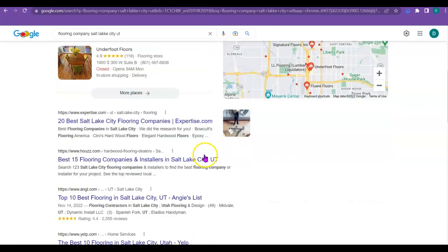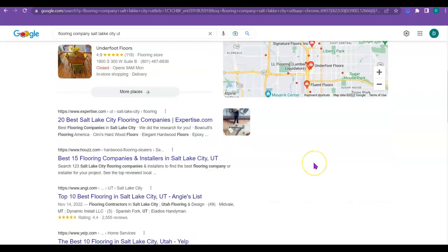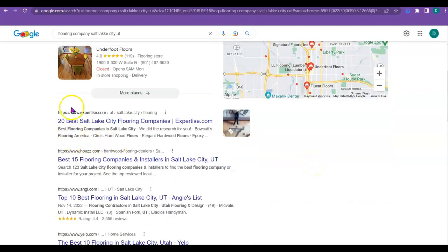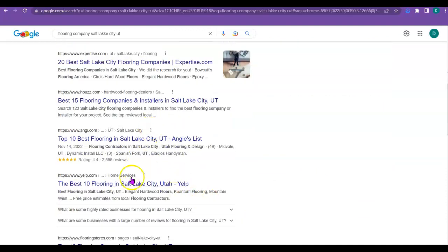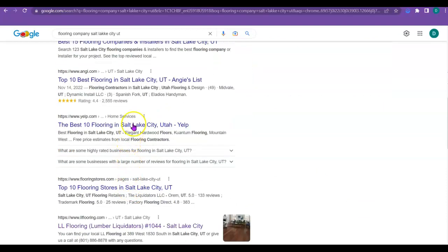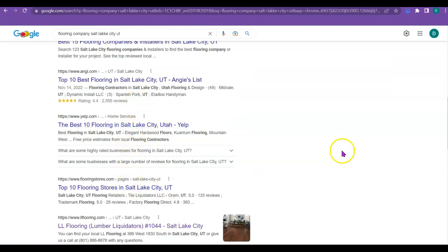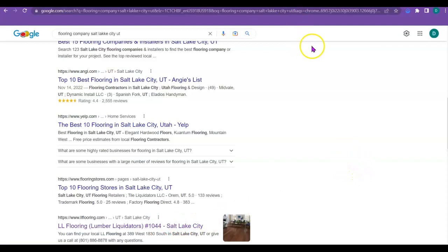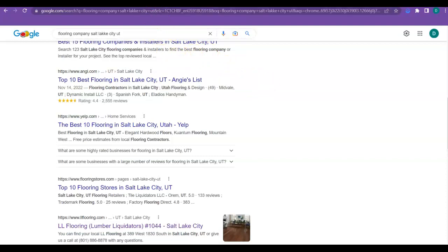So then we have the organic search results down below. And these are almost all directories of some sort right here. Ideally, you would want to be up above those directories, but looks like your main competitor is LL Flooring, Lumber Liquidators. So I'm going to compare with them, even though they are a national company, I'm just going to compare their local store with what you have, just so you can get an idea of what I'm talking about.